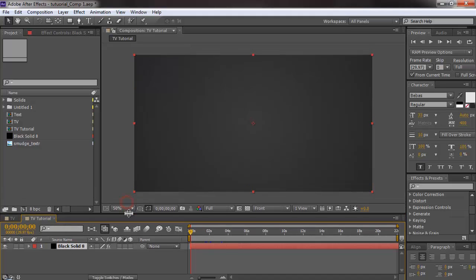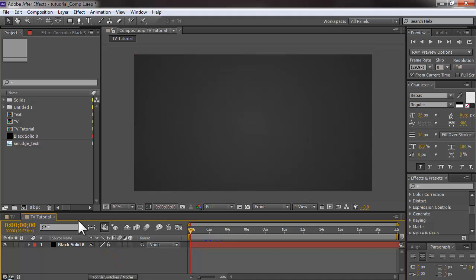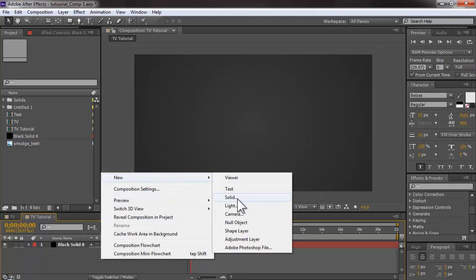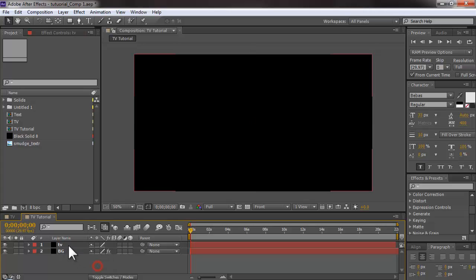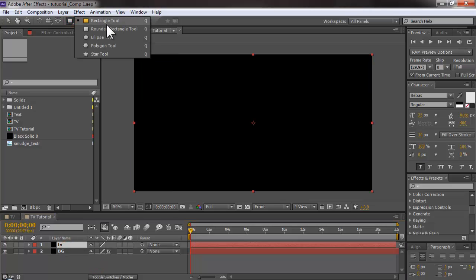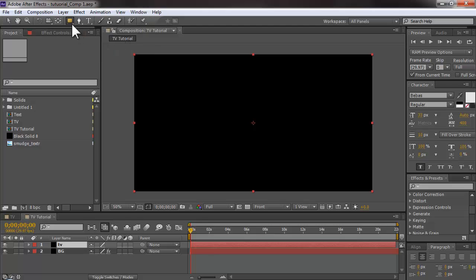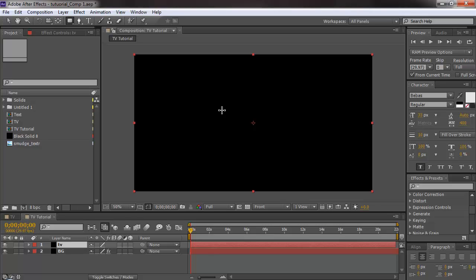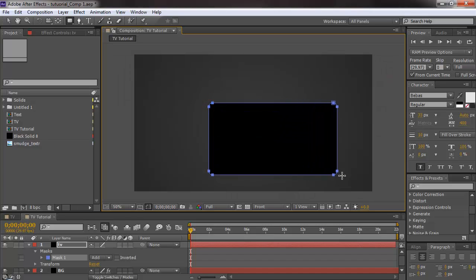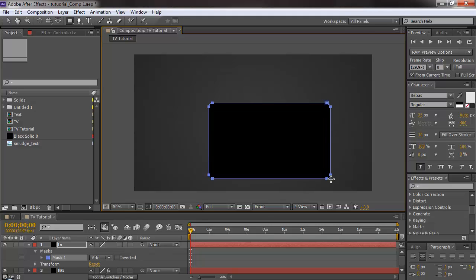To create the TV, I'm going to first create a solid — it doesn't matter what color you use — press OK, then rename the layer. I'll select the round rectangle tool by holding the mouse key on the shape tool to get the options, and then create a shape for my TV.